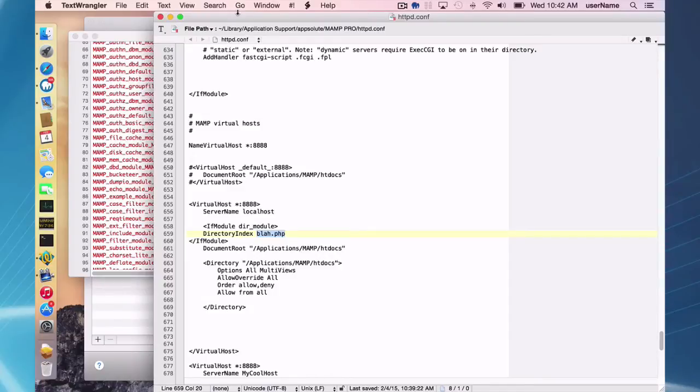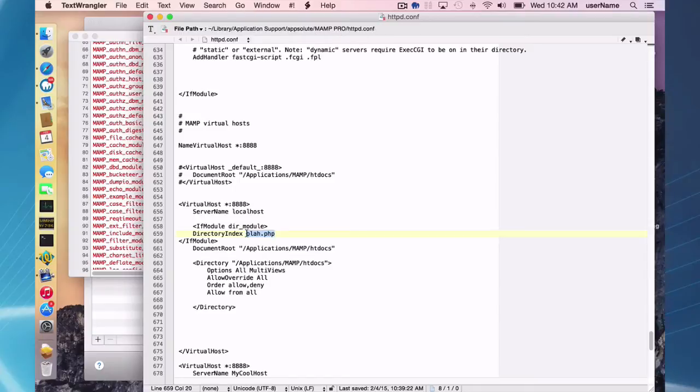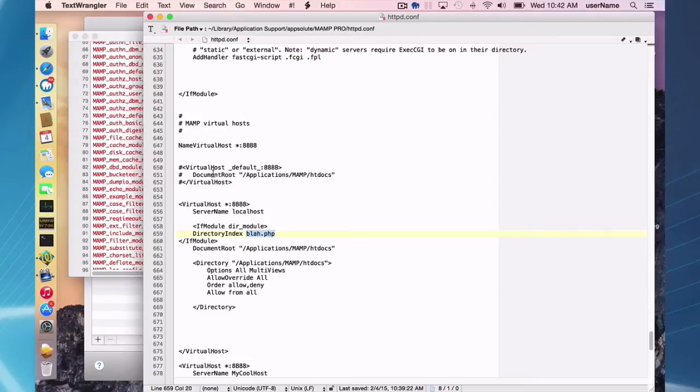And that file is in your user library application support, absolute MAMP pro httpd.conf file. So it did eventually show up here. It's just, you didn't see it in the intermediary template file, but it got reflected in the real file.